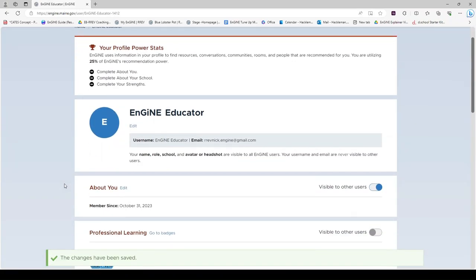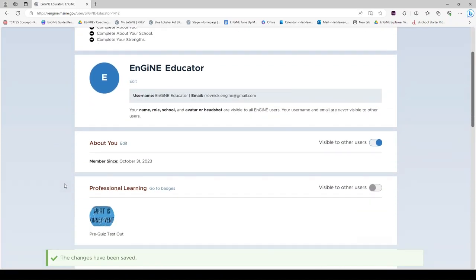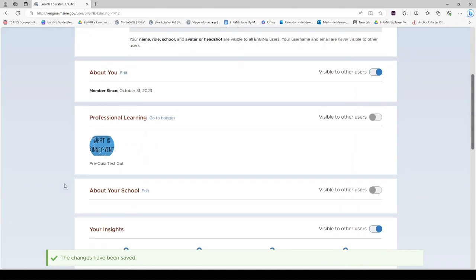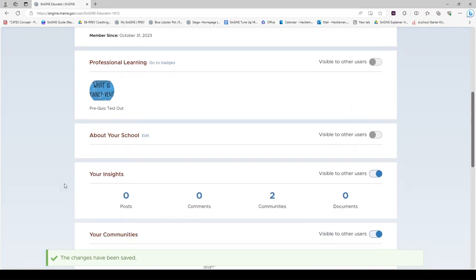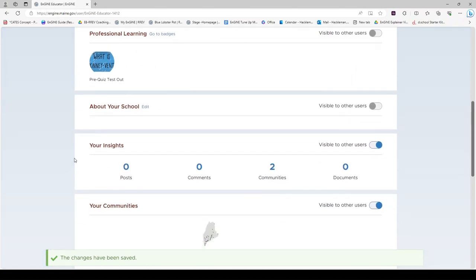Back to your profile. Your profile will also show your professional learning badges, your school. Your insights will continue to grow as you use Engine.